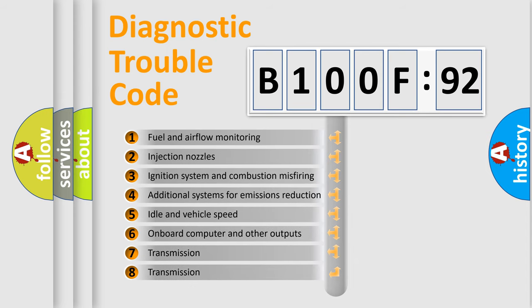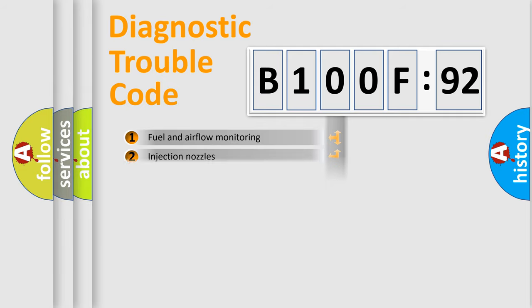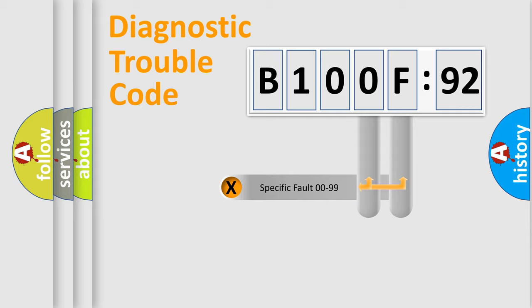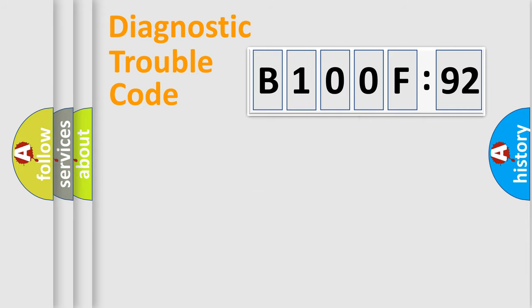The third character specifies a subset of errors. The distribution shown is valid only for the standardized DTC code. Only the last two characters define the specific fault of the group.